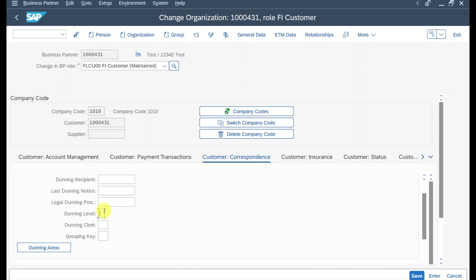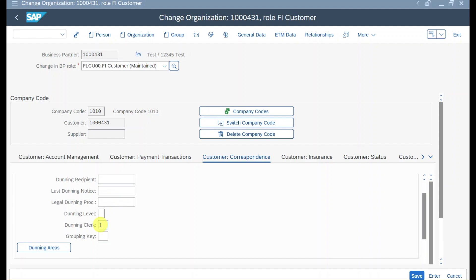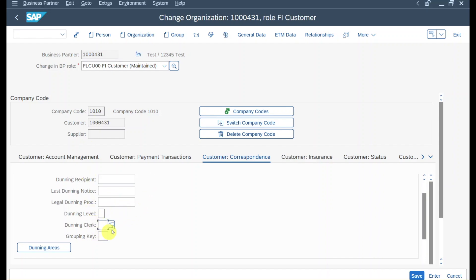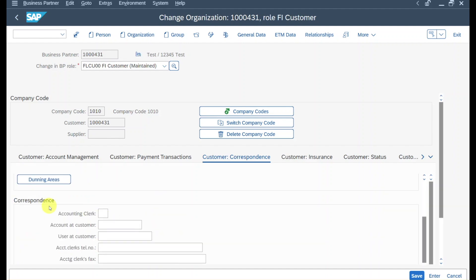The dunning level is also set by the system — one after the first dunning, two after the second, and so on. The dunning clerk is the person responsible for the dunning notice on our side; I'll insert CP here. If nothing is set, the system takes the entry from the correspondence accounting clerk, and this data will also be printed on the dunning notice.